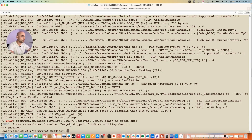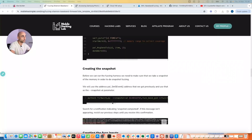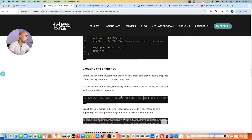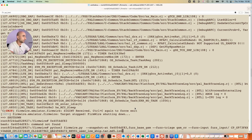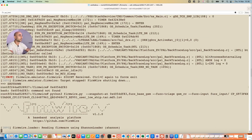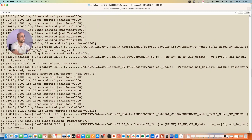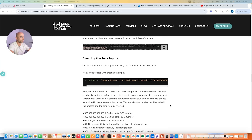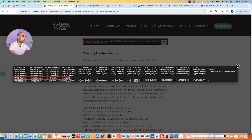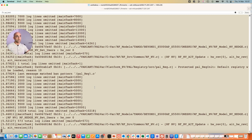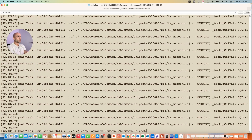Before continuing, paste in the address we copied earlier as the FirmWire snapshot address — this tells the tool to take a snapshot when that function executes. Paste it in, confirm the address matches, and press Enter. This may take a couple of minutes. Once complete, you'll see 'snapshot completed' on screen. You might also see a segmentation fault at the end — don't worry, that's expected. The snapshot is saved regardless, and we can proceed to run our fuzzer.